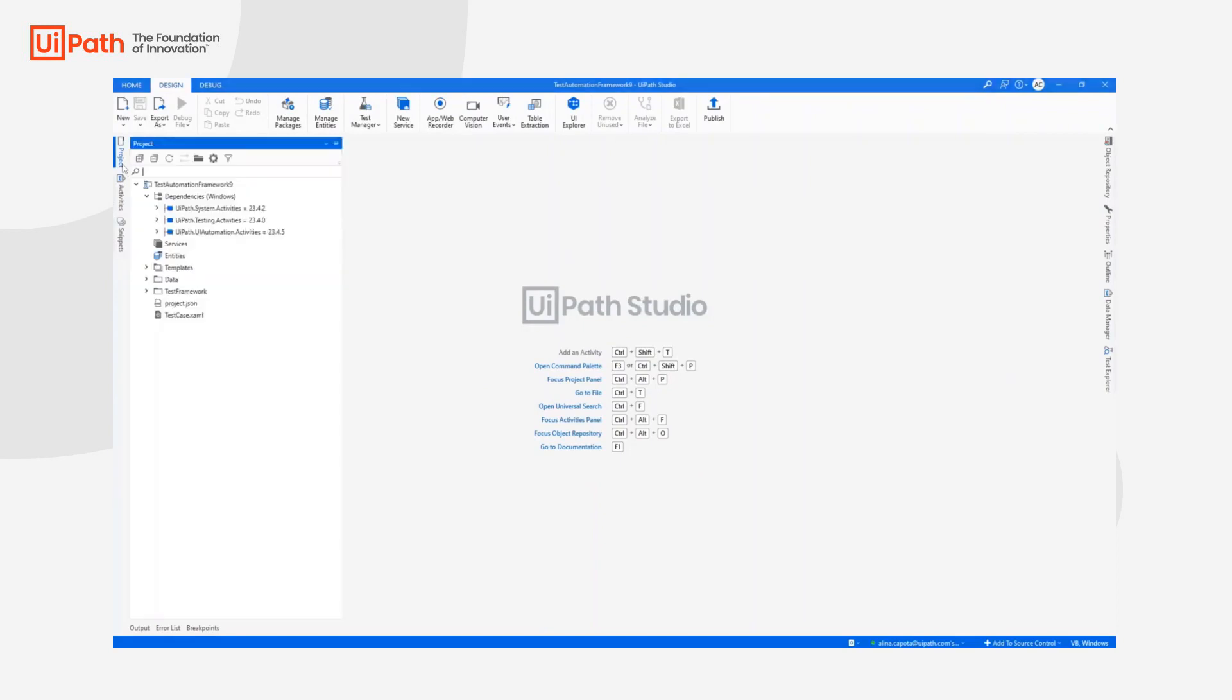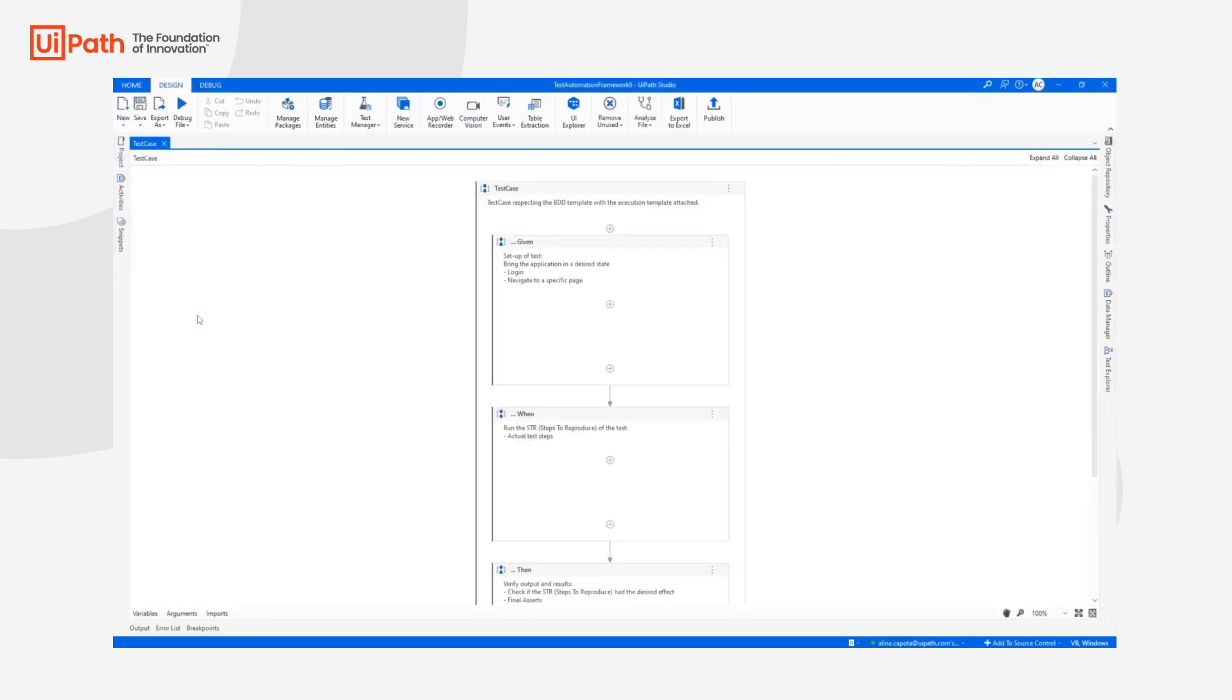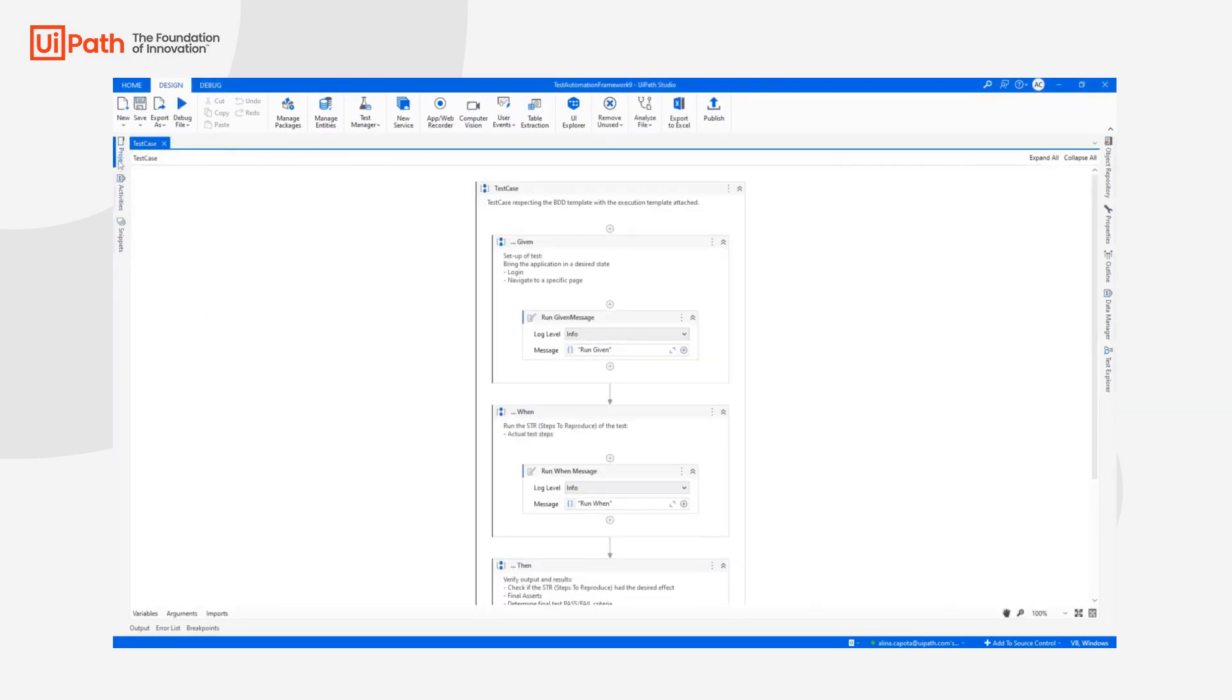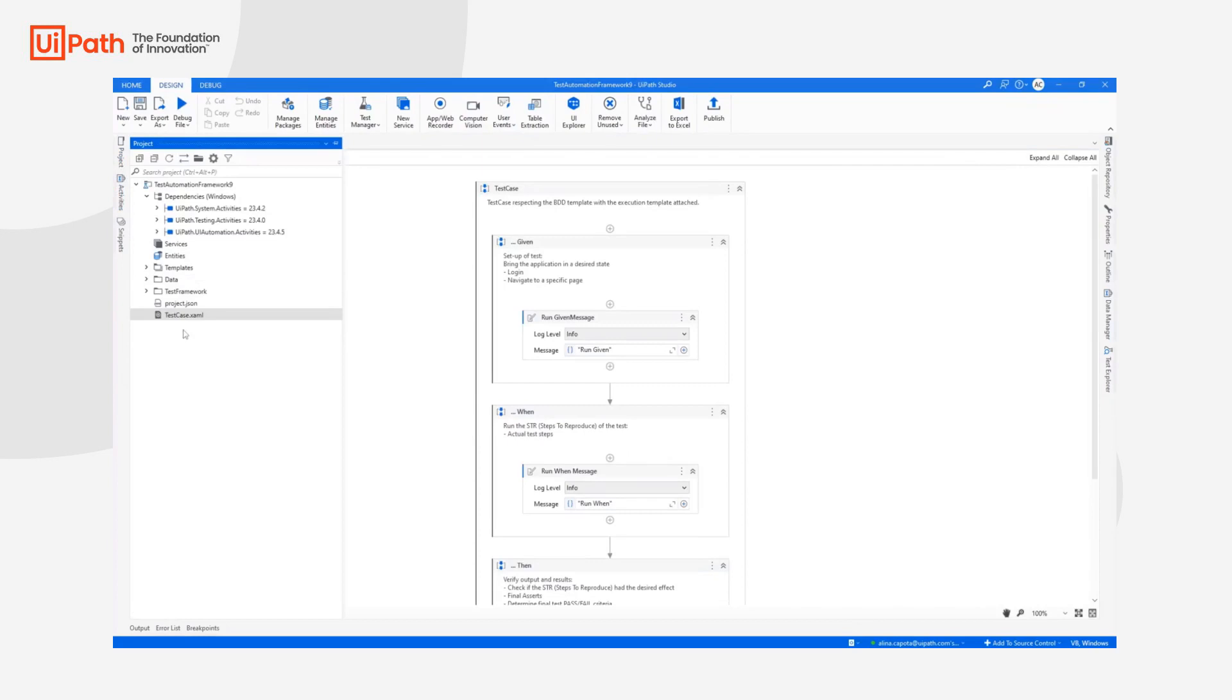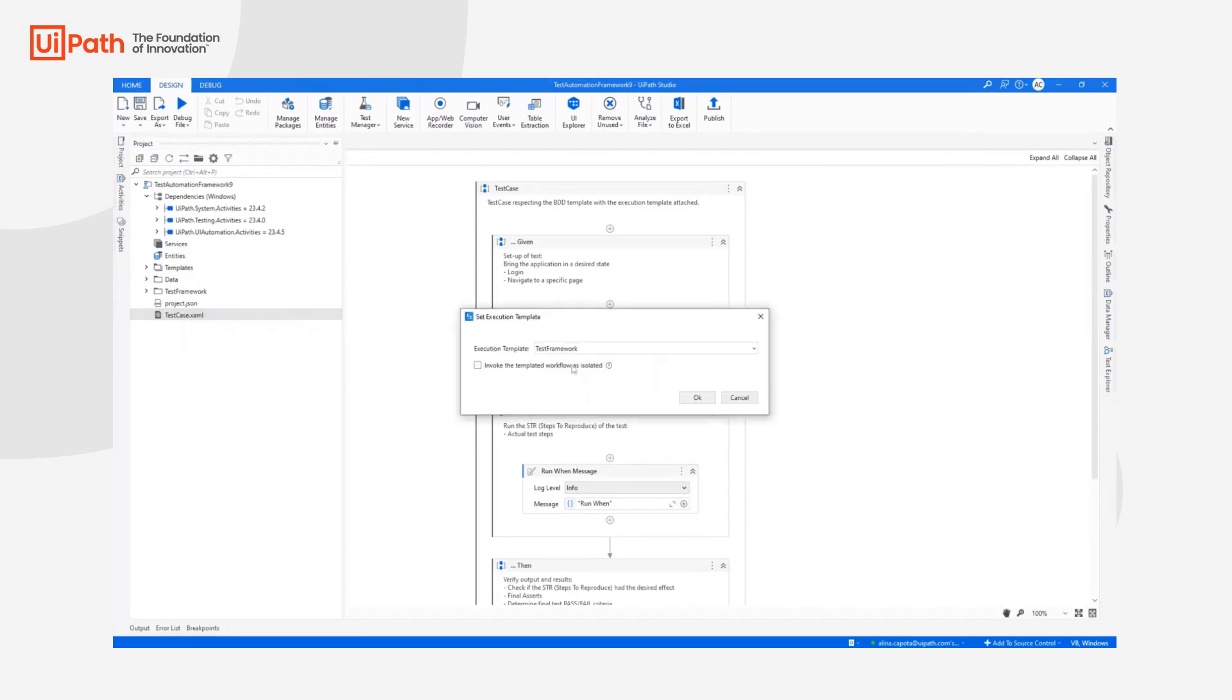I will open the project. This is a very simple project with a sample test case. In this test case, has attached to it the execution template called Test Framework.